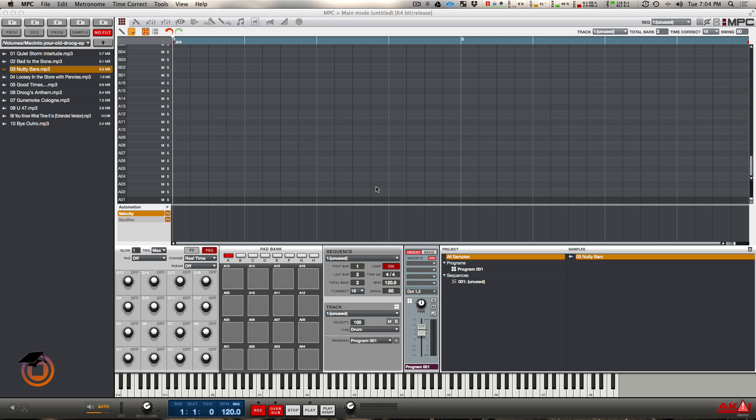What's going on y'all, it's Hellfire with MachineMAsters.com. I got another quick one for y'all today. I just wanted to quickly discuss why I feel that the MPC 1.8 software has the best non-destructive chopping, and I'm just going to cut straight to the chase.